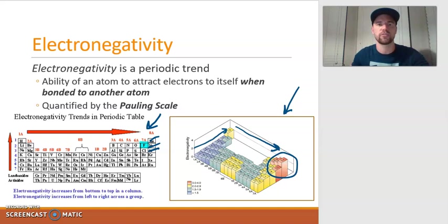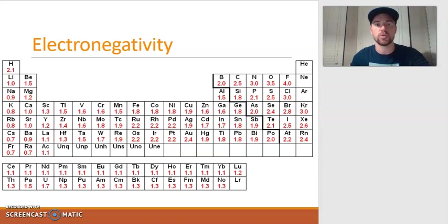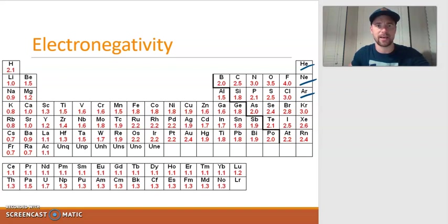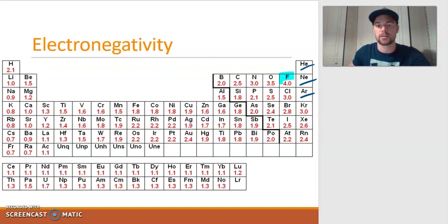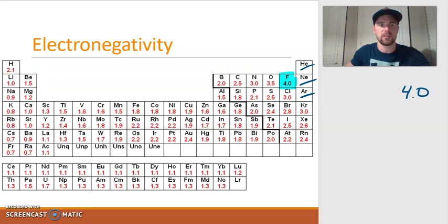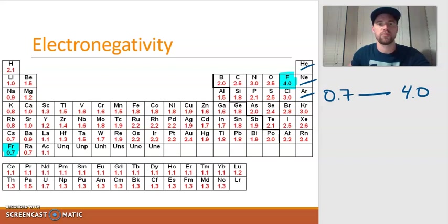This can be quantified using the Pauling scale. The image shown here gives the general Pauling value for every element. Notice that helium, neon, and argon do not have values because they would not generally be bonded to anything and therefore have no electronegativity value. Remember that fluorine is the most electronegative element on the periodic table with a Pauling value of 4.0 — the highest value. Francium is the least electronegative element with a value of approximately 0.7.